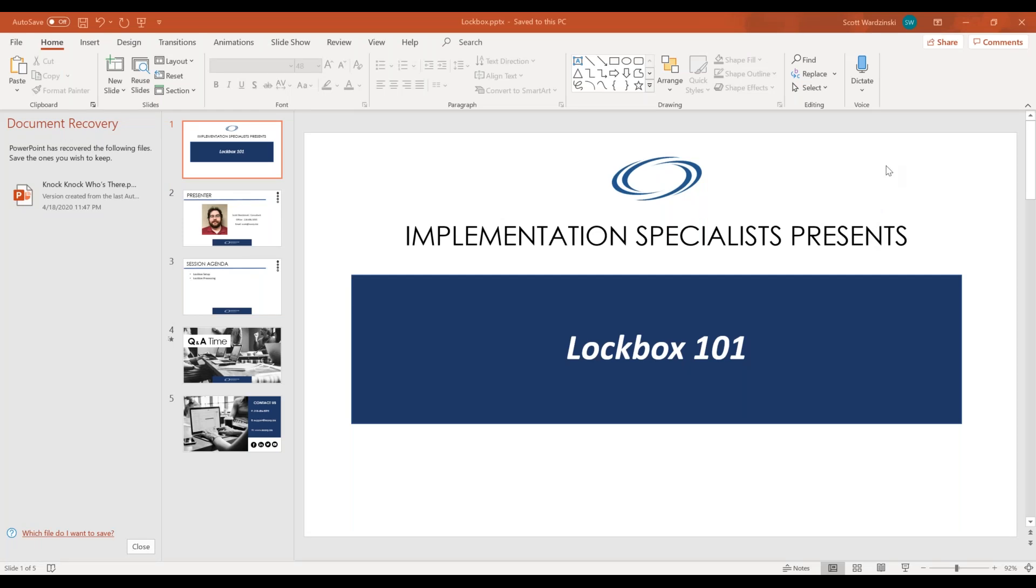Hello, everyone. I'd like to welcome you to our Wednesday webinar.